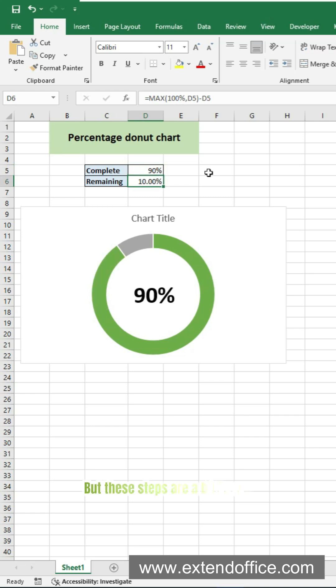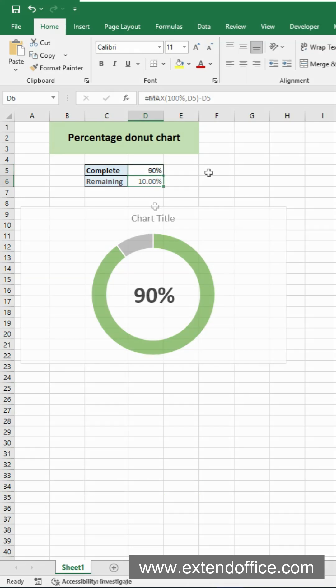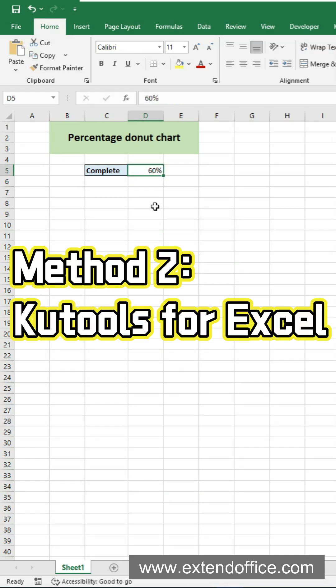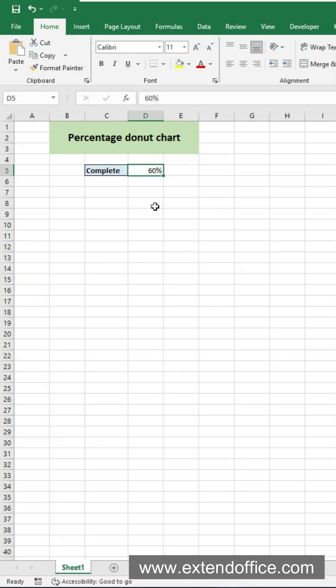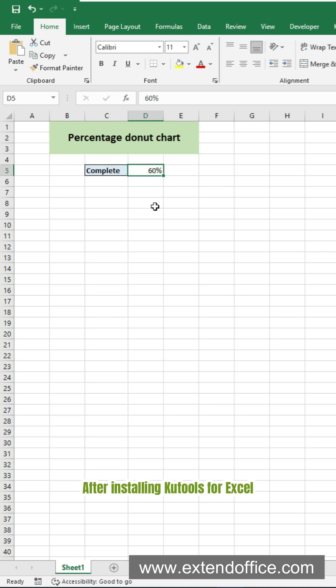But these steps are a bit long. Here's a faster way. Use Qtools for Excel. After installing Qtools for Excel.